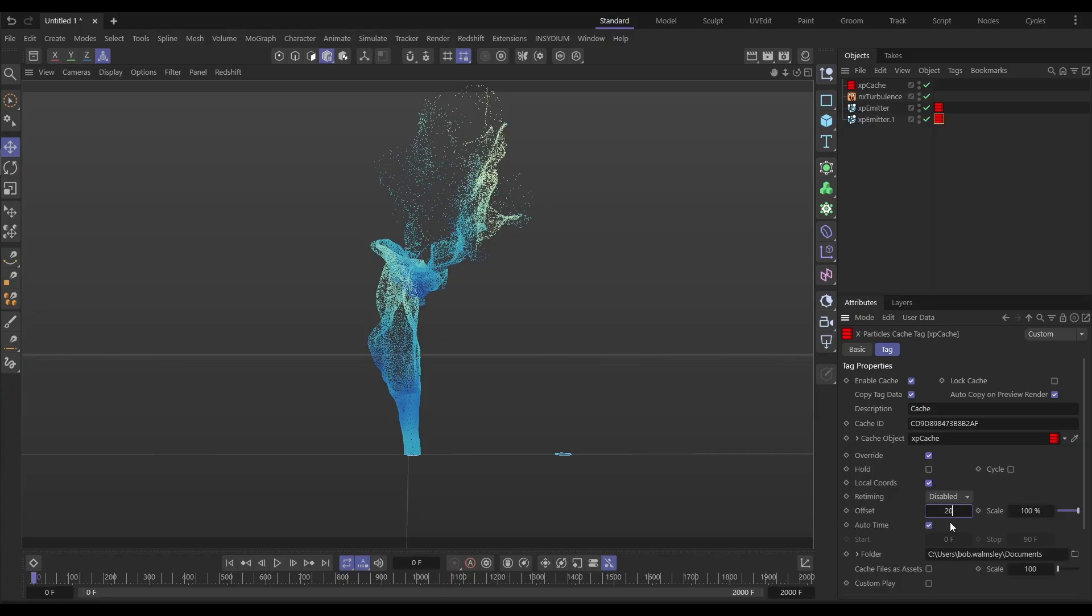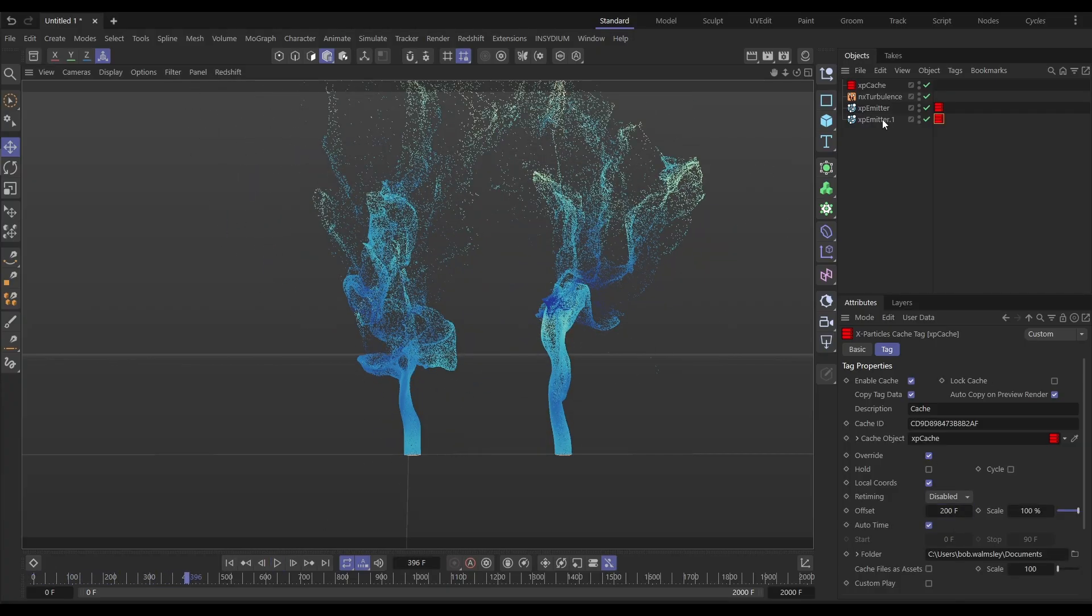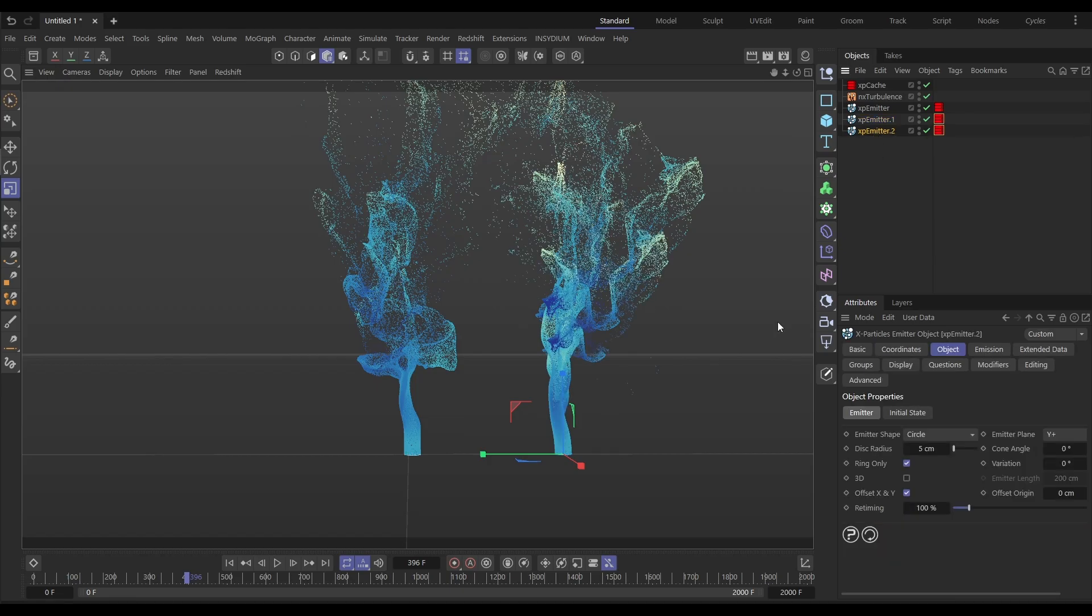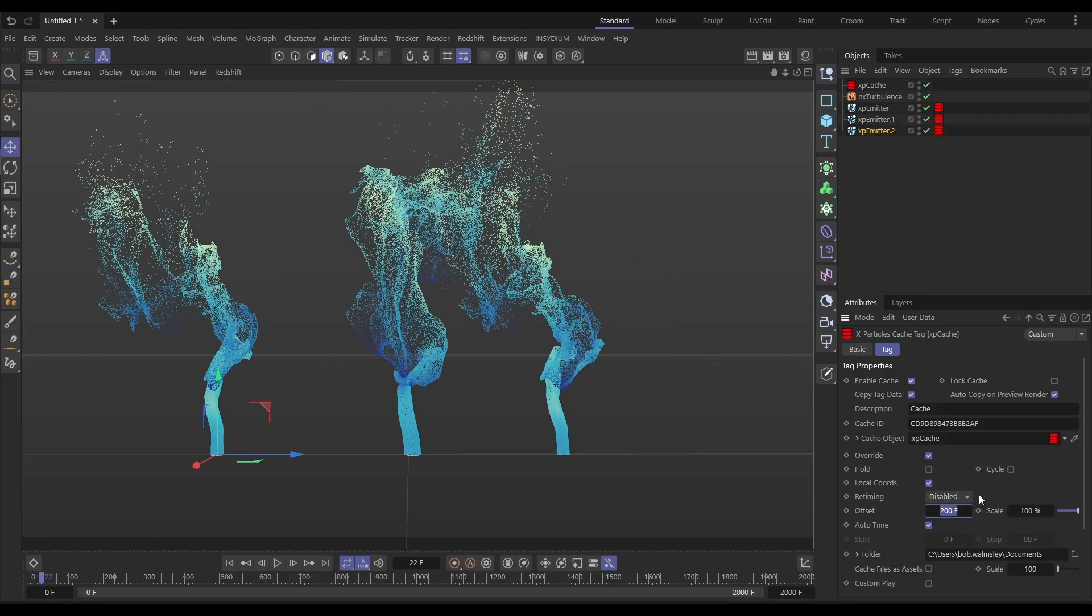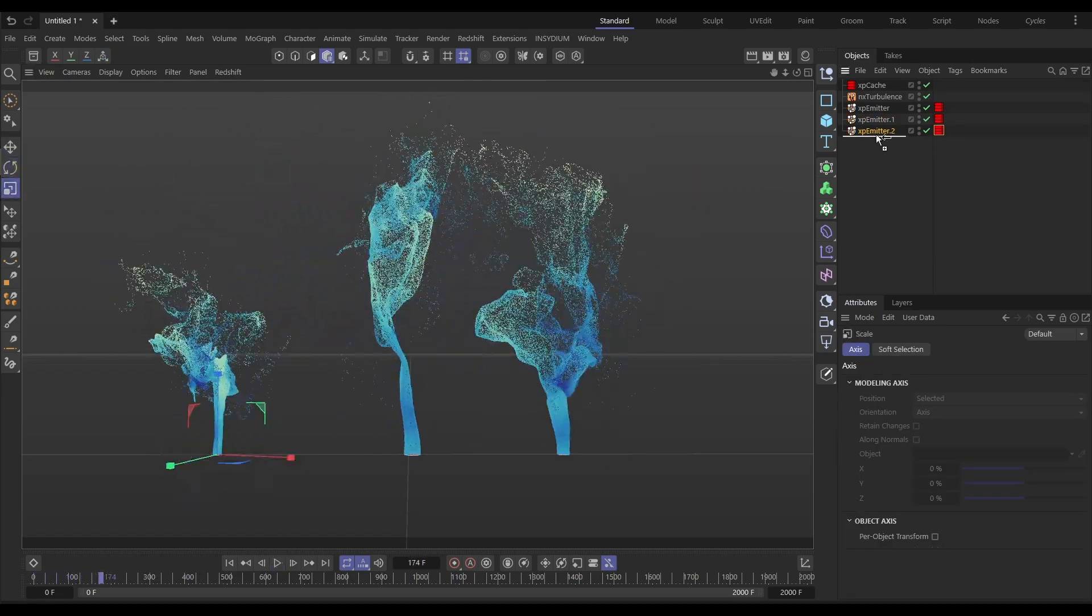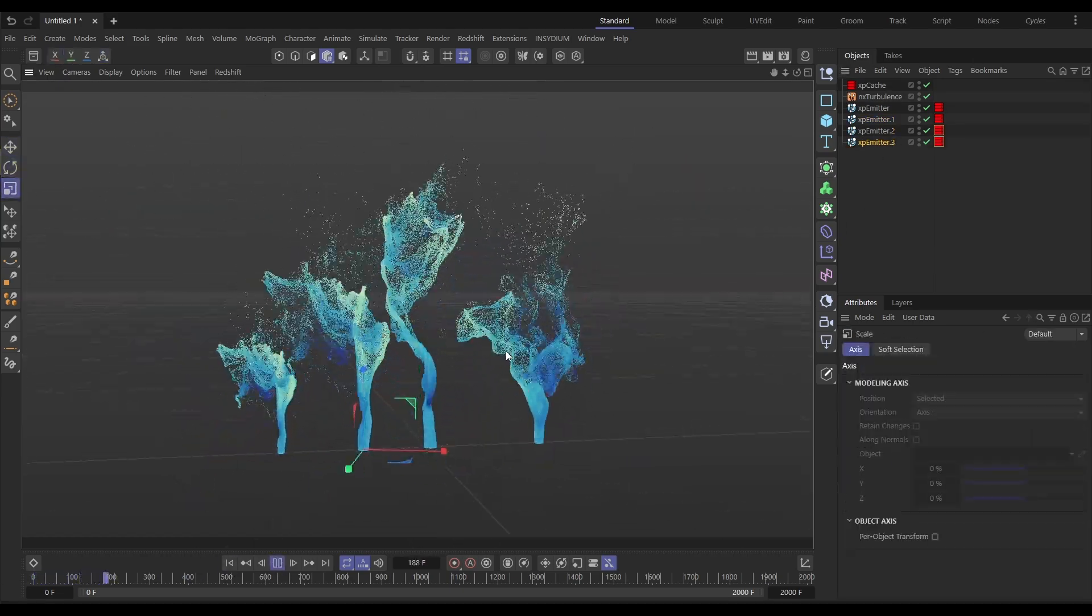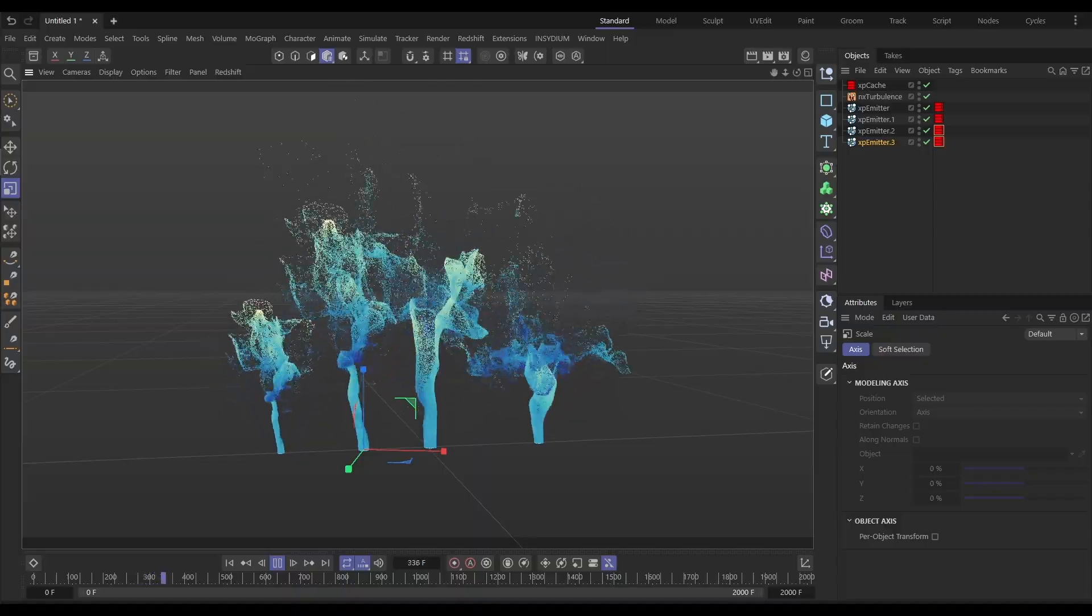On today's Top Tip Tuesday, I'm going to show you how you can take a cached particle simulation and then duplicate that and copy it to populate our scenes. The copies can be offset with their animation, they can be resized, they can be rotated. It's a really versatile technique to fill out background elements in scenes. Let's get started.